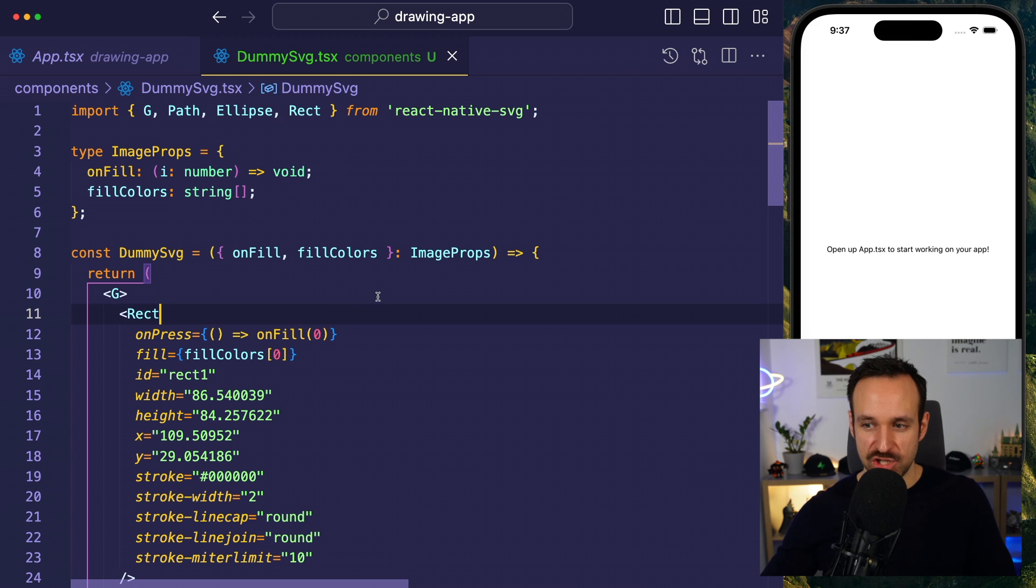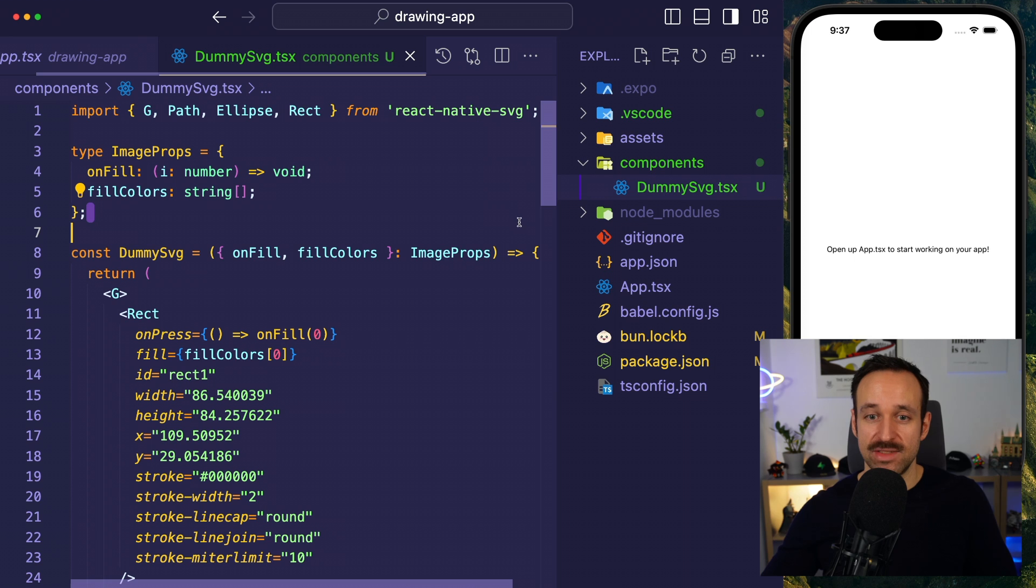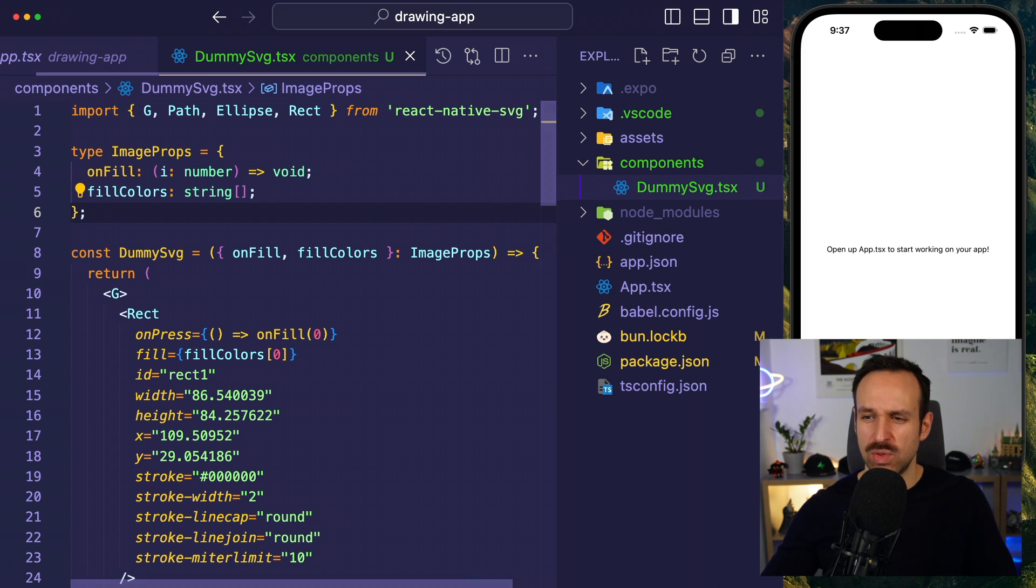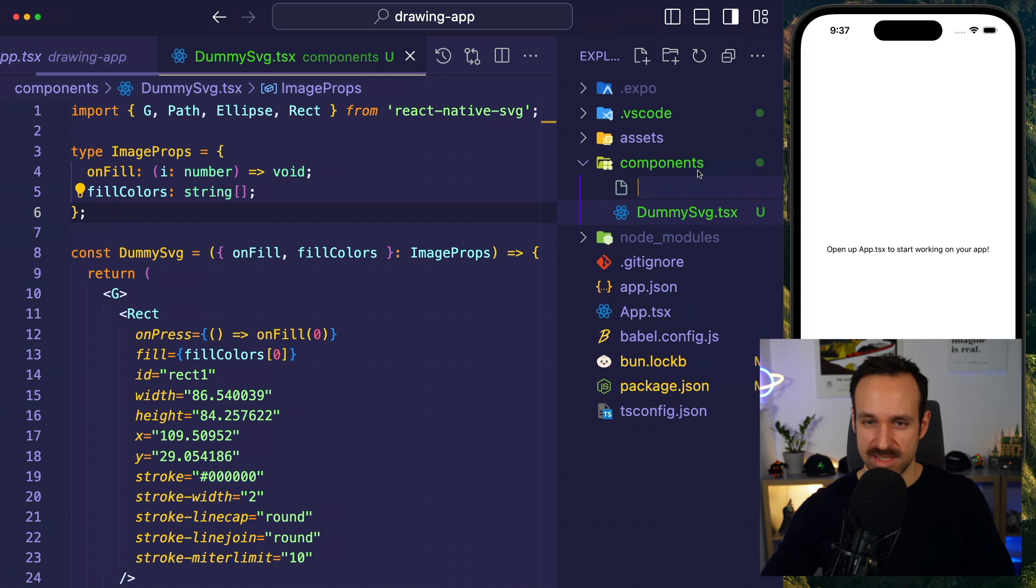But now, let me show you how the rest of the story plays out, and how you can build out this application, because we're going to really end up with something pretty cool.